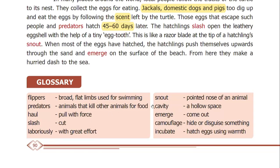Snout is the pointed nose of an animal. Cavity is a hollow space — it will be an empty, hollow space.